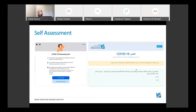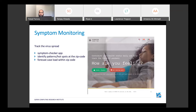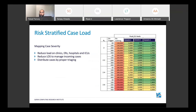What this does is allow people who have questions and are worried to take the self-assessment tool and be informed about what next steps they should take. There was a quick question: is Qatar actually using some of these ideas, like the risk stratification caseload?